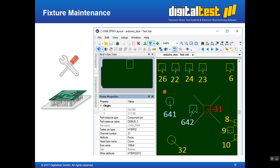Another use case is fixture maintenance. In case a fixture has contact problems and the PCB contacting is not good, the fixture needs to be maintained and reworked. The fixture layout can be displayed in the graphical view. All properties are available such as the channel number, head type, diameter, and whether it is used on the top or bottom side. For example, if a nail is broken and it's not clear what nail needs to replace it, this information is available online on the maintenance engineer's computer — no paperwork needed. All information is online, available, and up to date.